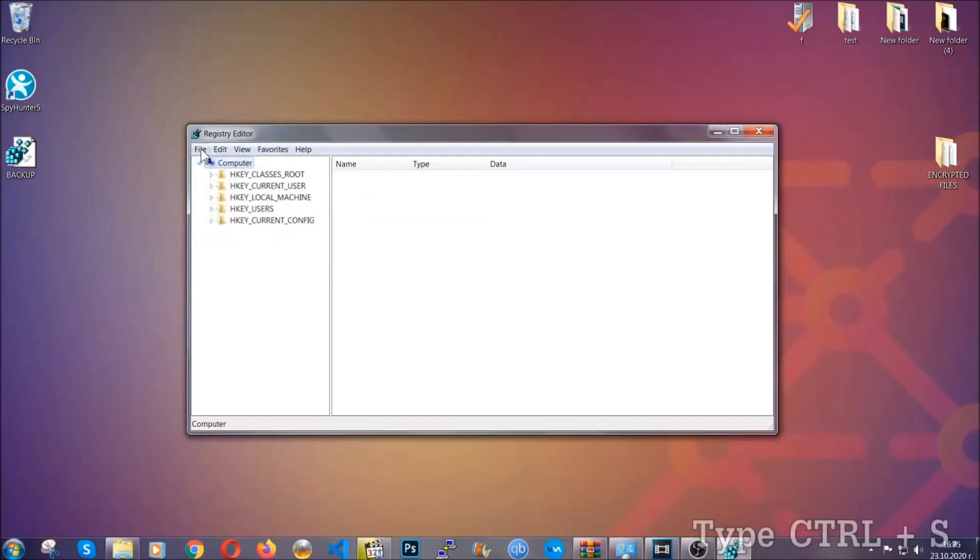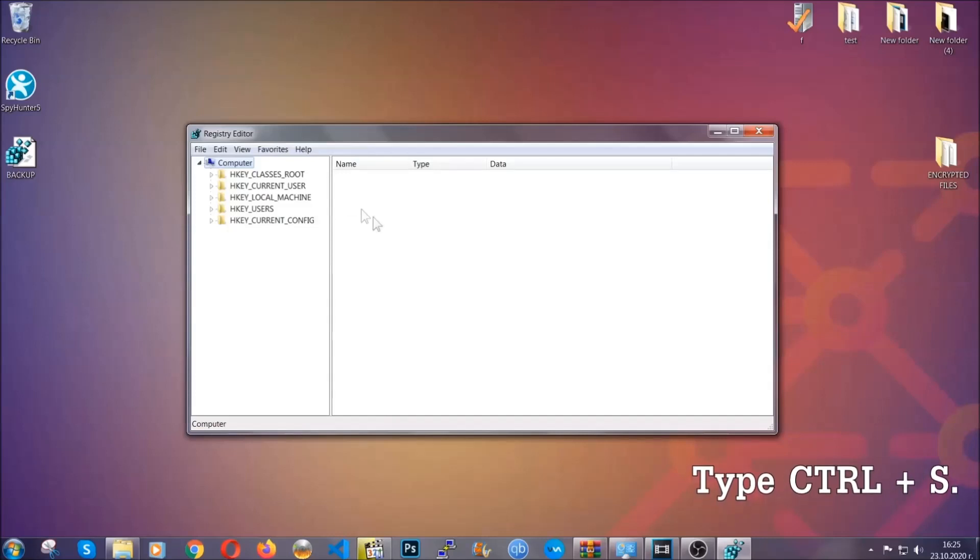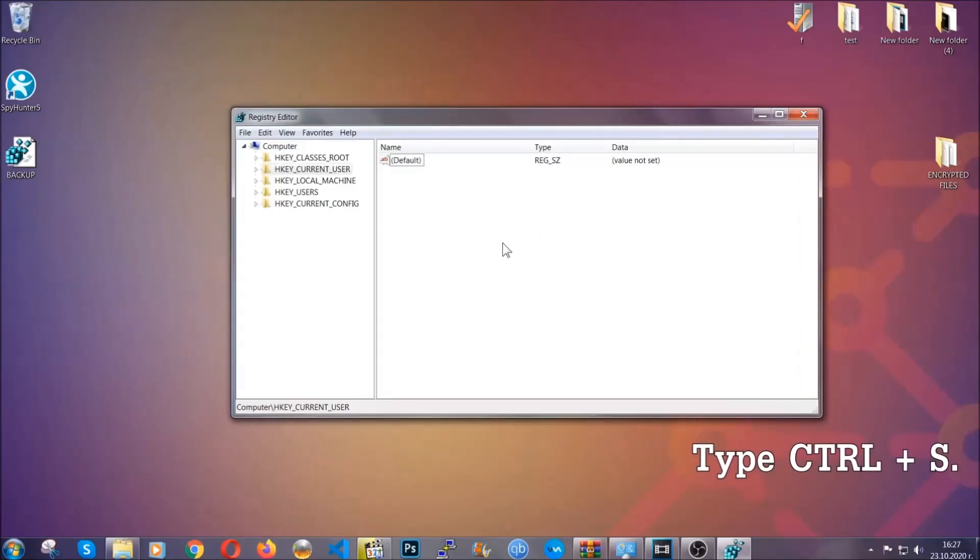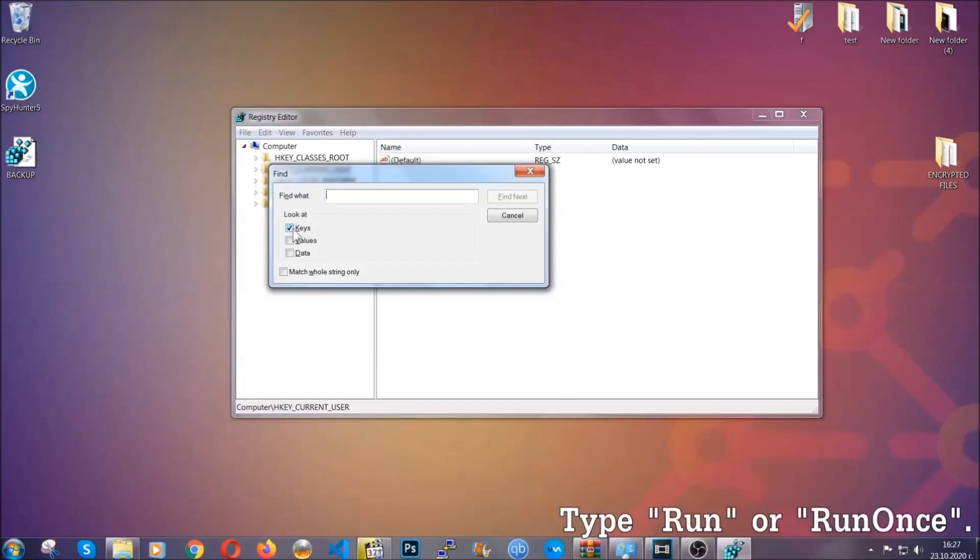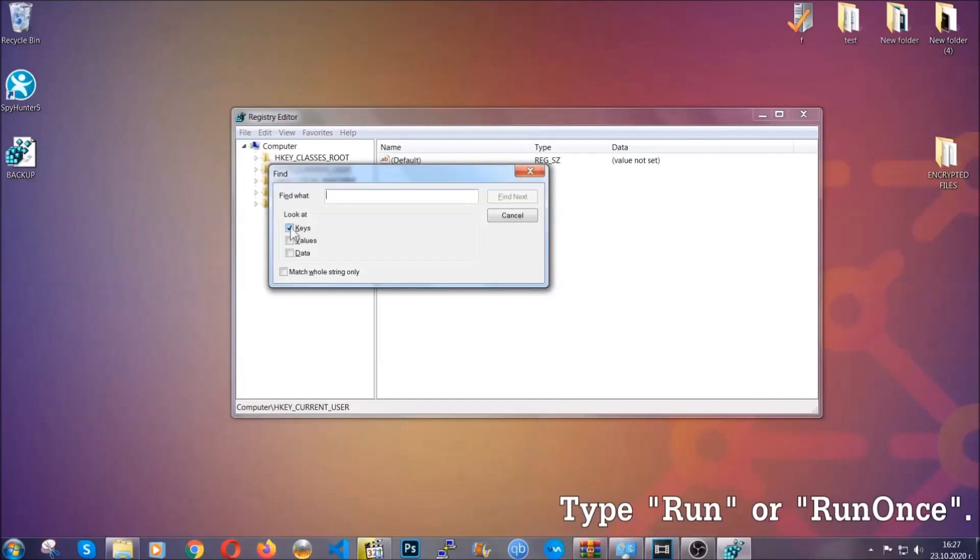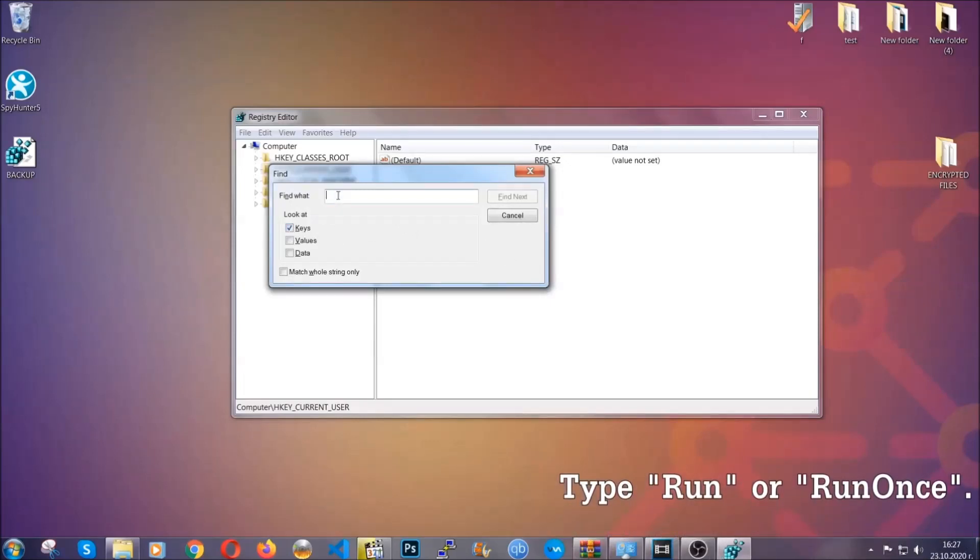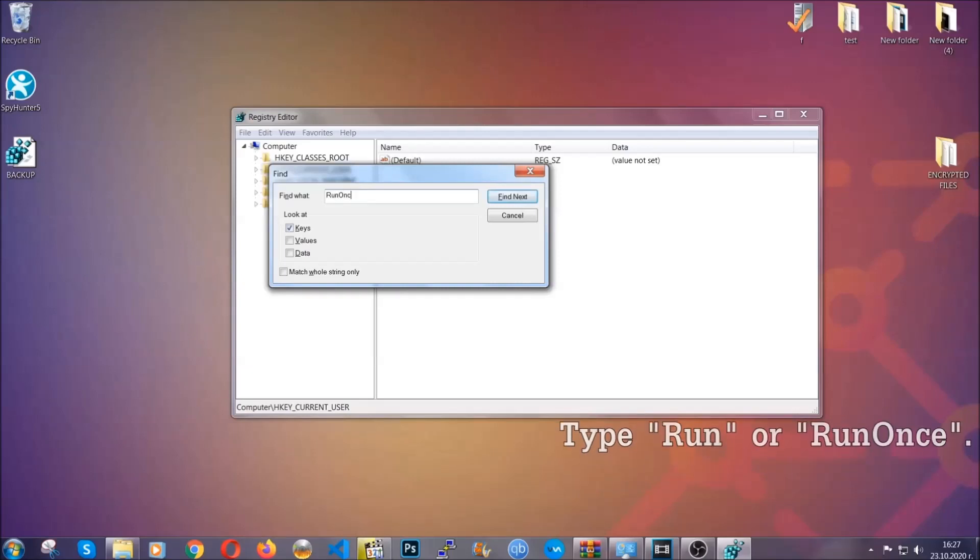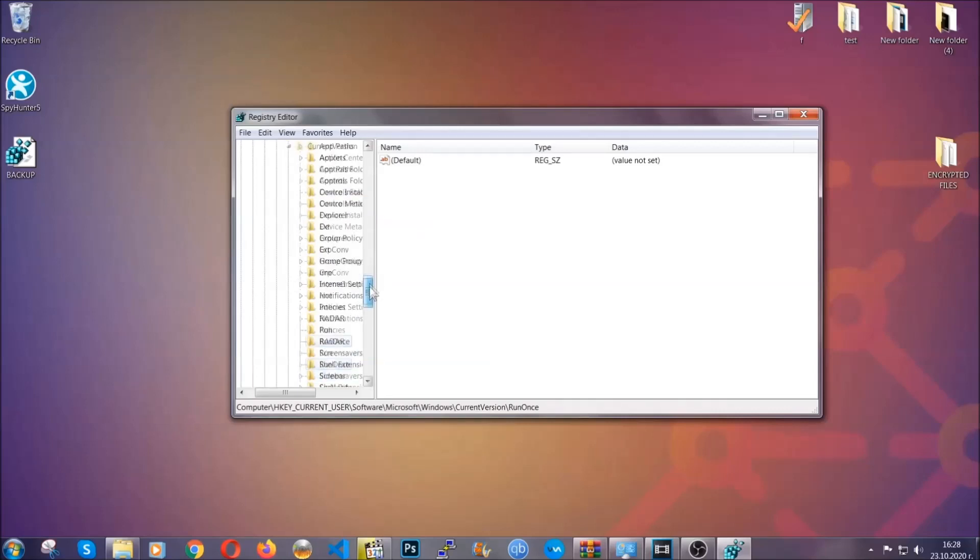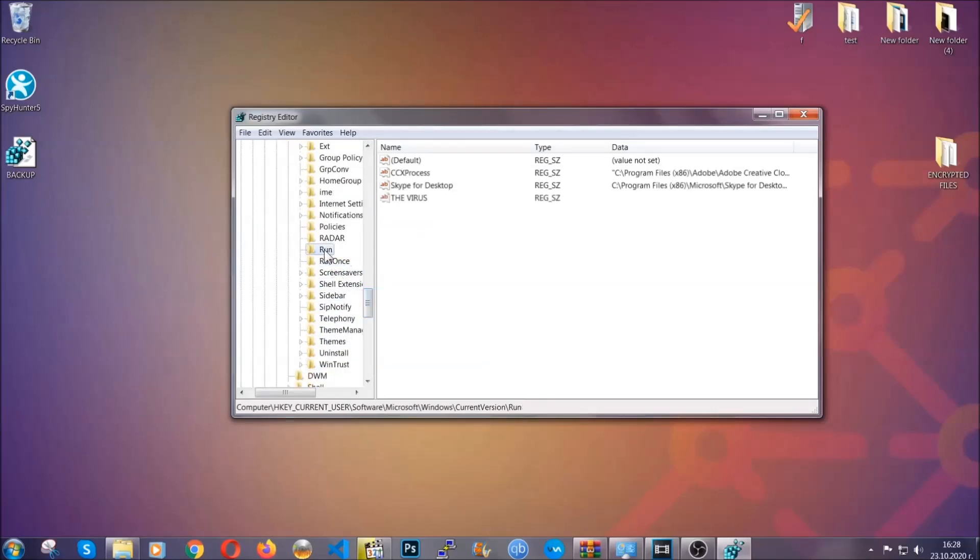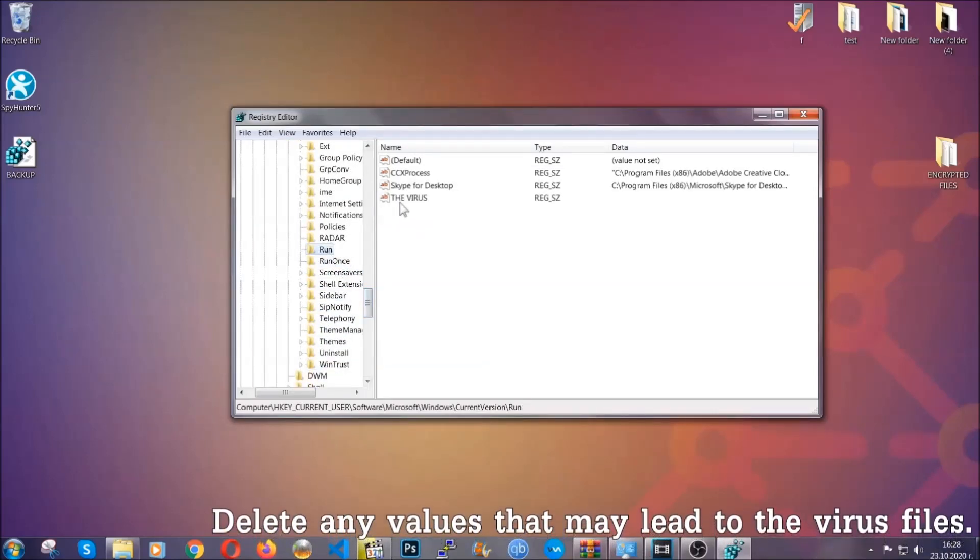Now we're going to be looking for a specific key. Press ctrl and S to open the search bar. To do that, you're going to mark only keys. We're looking for keys specifically here. Then you're going to type 'run' or 'run once.' It's going to find next and it's going to find the run and run once keys, which usually contain a value of the virus.